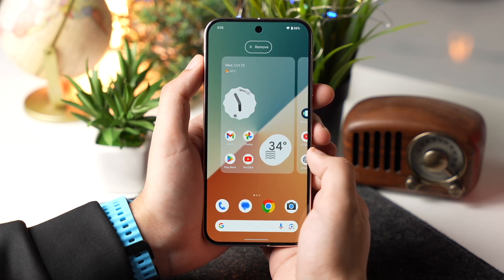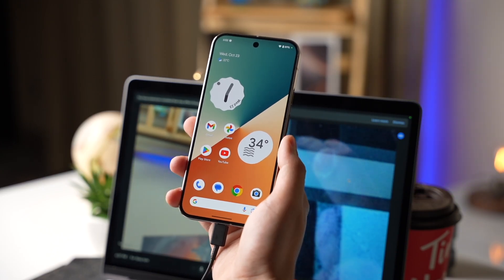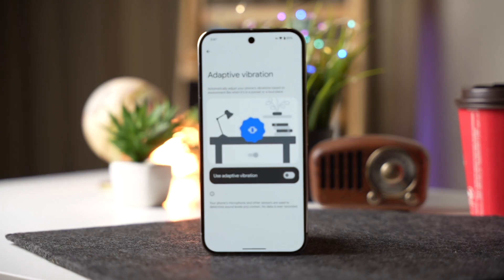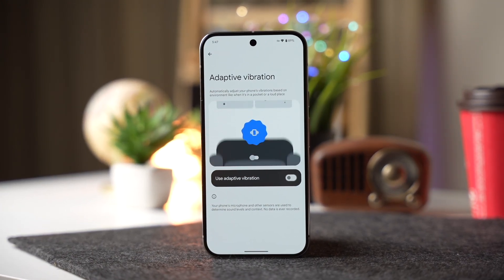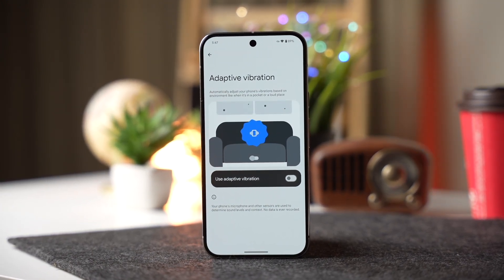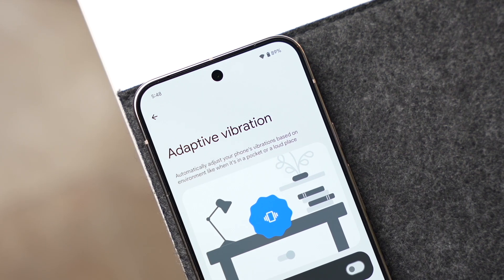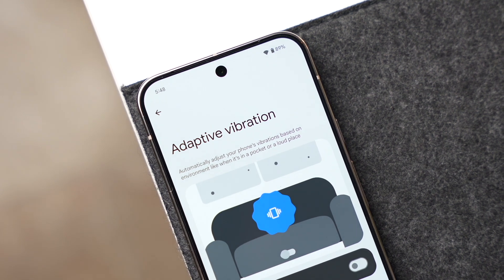So these are the settings that you should change after getting Android 15. First up, you should enable adaptive vibration, which will adapt to make vibration strong or light according to a certain place and time.